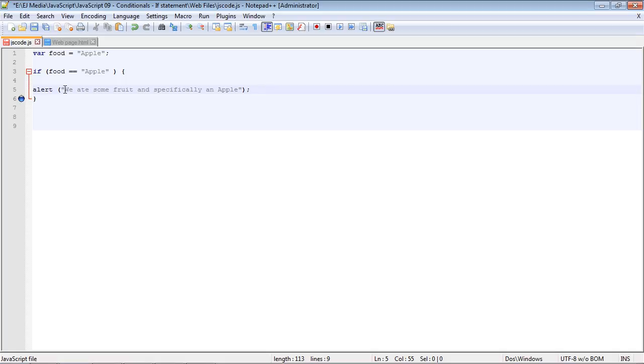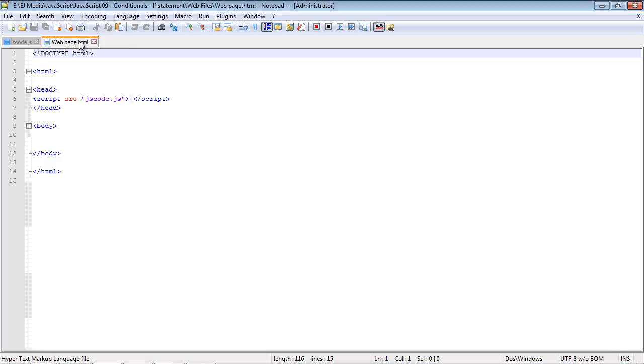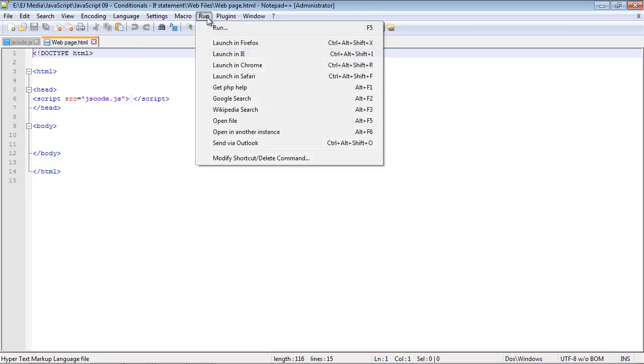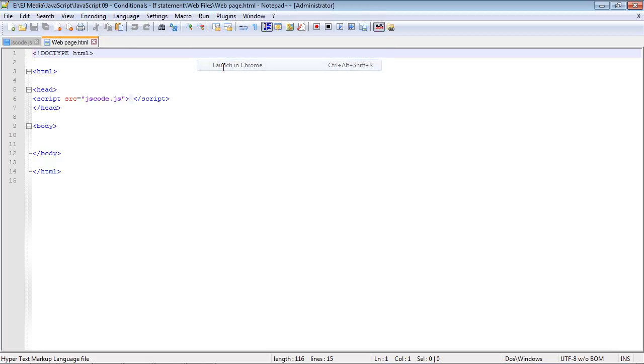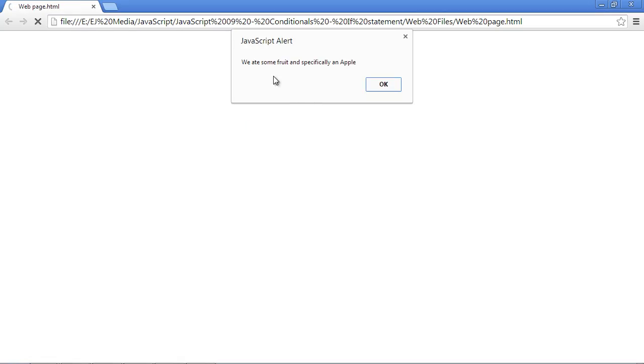Let's save this and we'll run this from our web page. You can see we get the message: 'we ate some fruit and specifically an apple.'